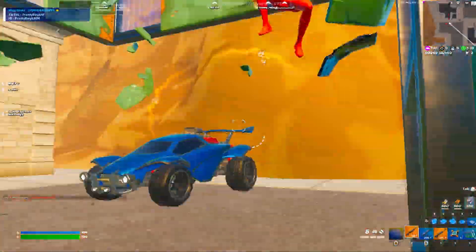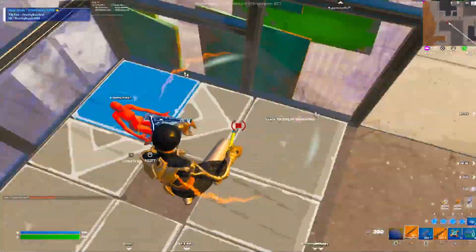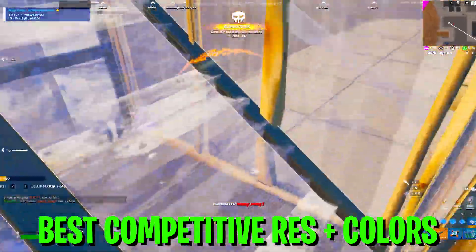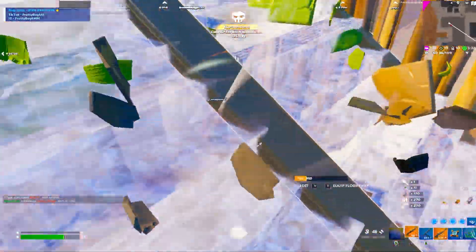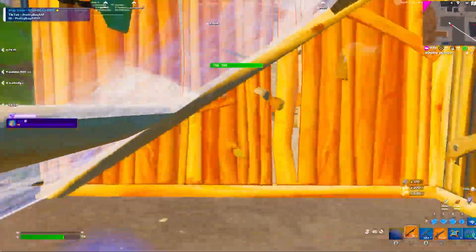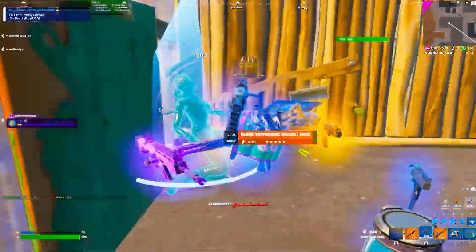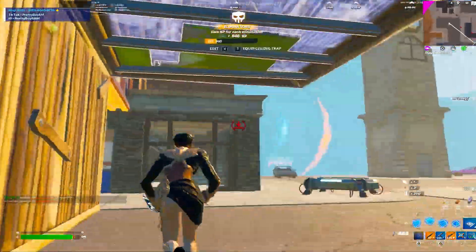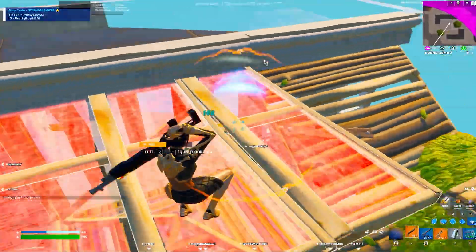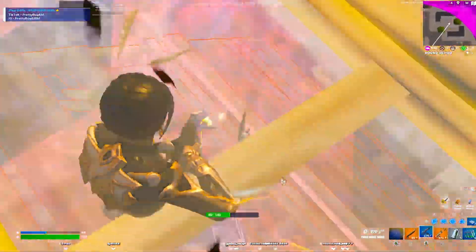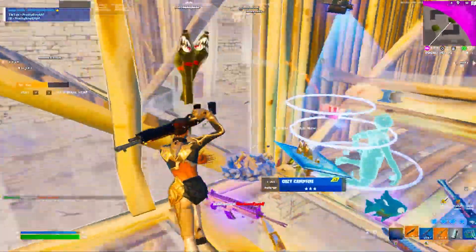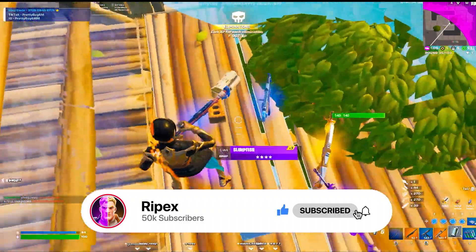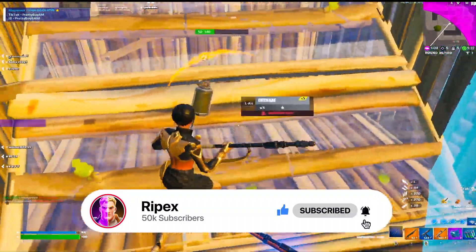Welcome to my channel. Today I'm going to show you the best stretch resolution for beginner or competitive players. It will give you insane performance and a huge advantage with your aim and visuals. I'm also going to show you the best color settings for Fortnite on PC or laptop with an Nvidia GPU. Make sure to watch the whole video — if it's your first time here, subscribe, drop a like, and let's get into it.